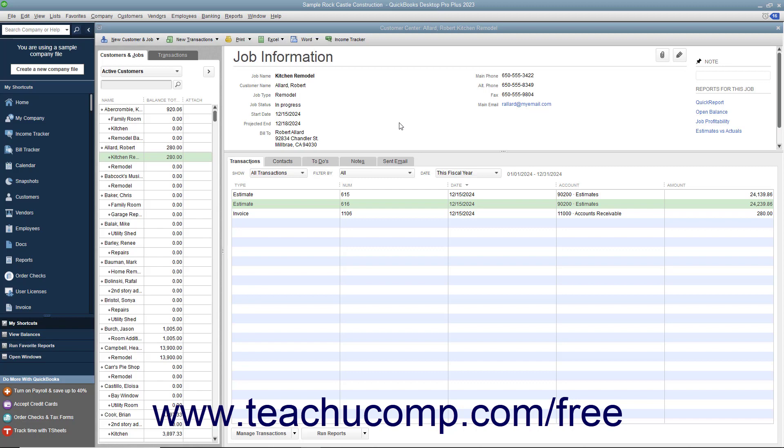When you make an estimate inactive, QuickBooks keeps a record of it but removes its value from the total estimated amount for the selected job.